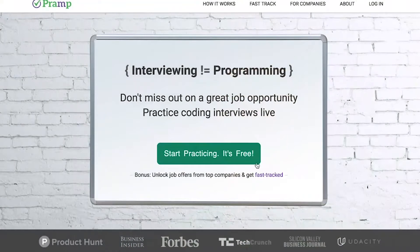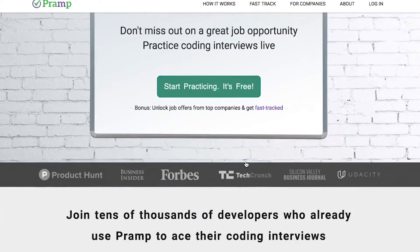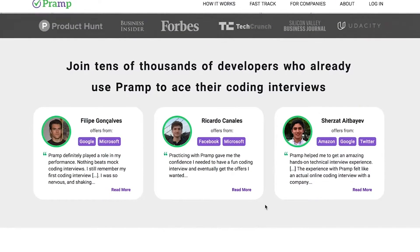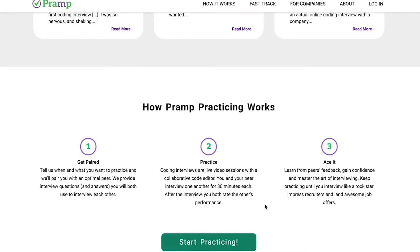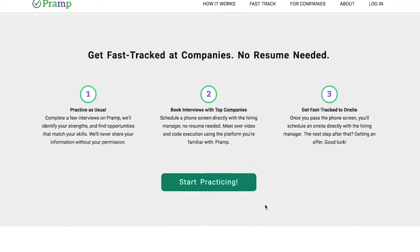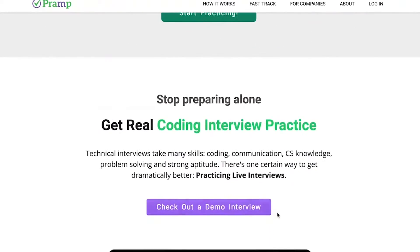Welcome back to part three. Before we get started, I just wanted to give a quick shout out to our sponsor, Pramp. Pramp is an awesome website where you can get paired with other individuals and do mock interviews. Technical interviews can be extremely challenging and Pramp is going to give you what you need to succeed. On top of that, companies are using Pramp to find talent. Please be sure to check out the link in the description.